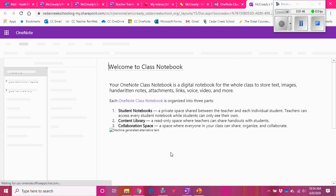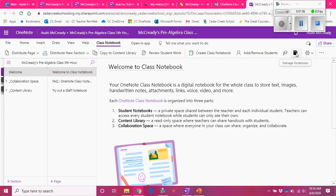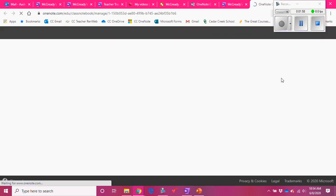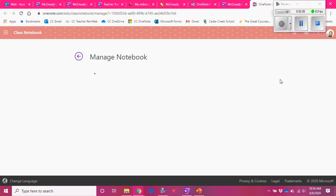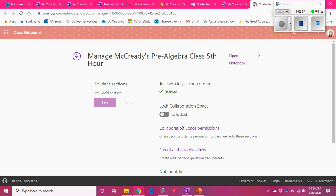It opens on the web browser, which is fine for what I want to do right now. I'm going to go back to Class Notebook and click on the black button that says Manage Notebooks. I want to go in here and enable the teacher-only section group, so I'll click that. I'm also going to lock the collaboration space because I don't want to use it right now. That's all I'm going to do — you can see I have no student sections in my notebook, which is exactly how I want it.